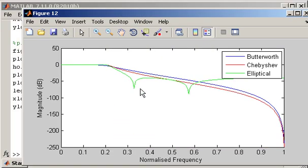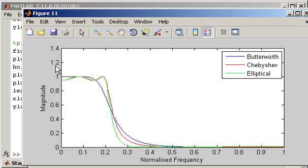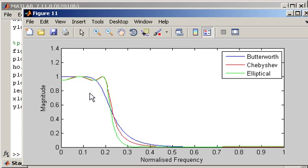OK so I want to start by taking a look at the linear scale magnitude response. And we can see that the Butterworth is plotted in blue, the Chebyshev in red and the elliptical in green. Each of them has basically designed a low pass filter in which the cut off frequency is 0.2. So frequencies below 0.2 aren't attenuated too much. Whereas frequencies above 0.2 are attenuated by a significant amount.